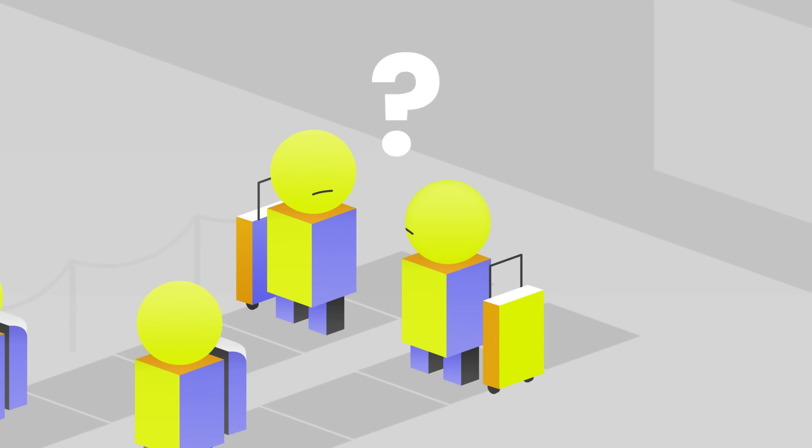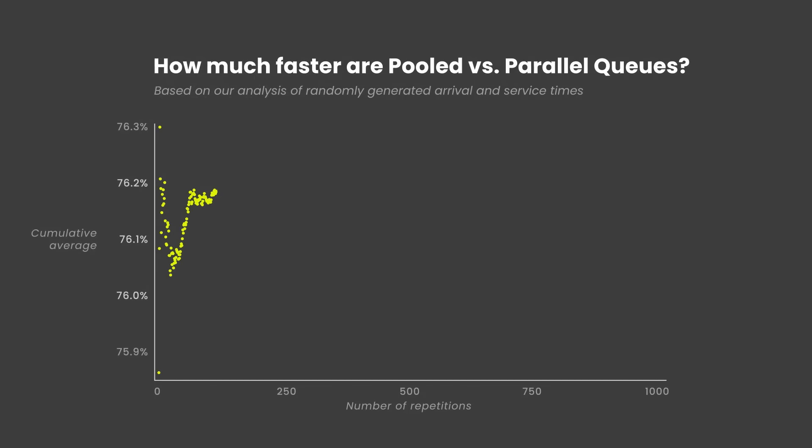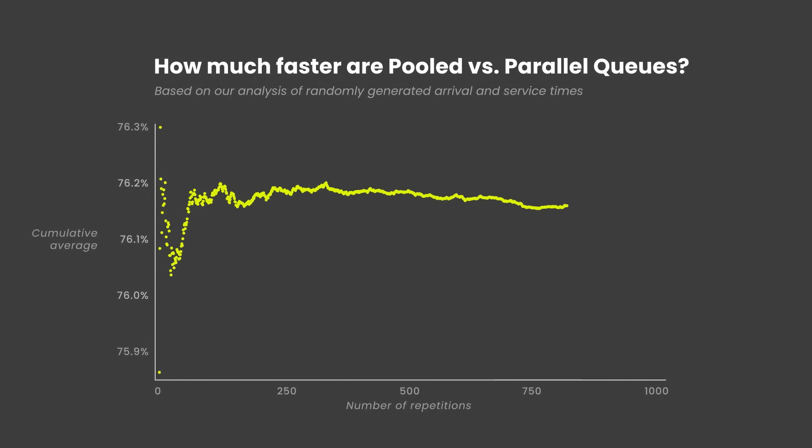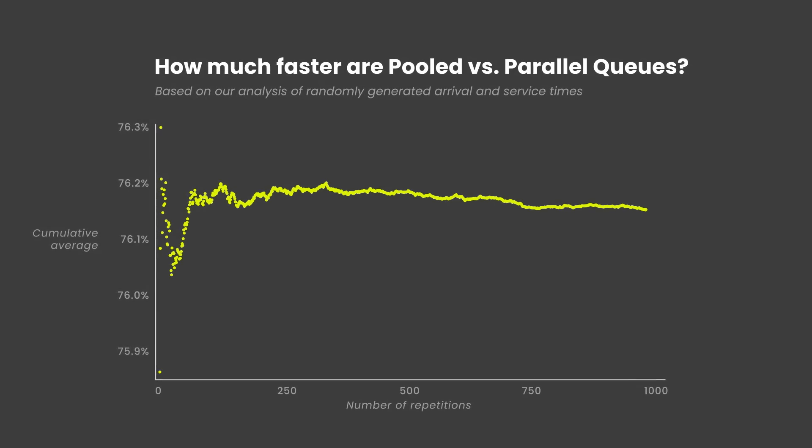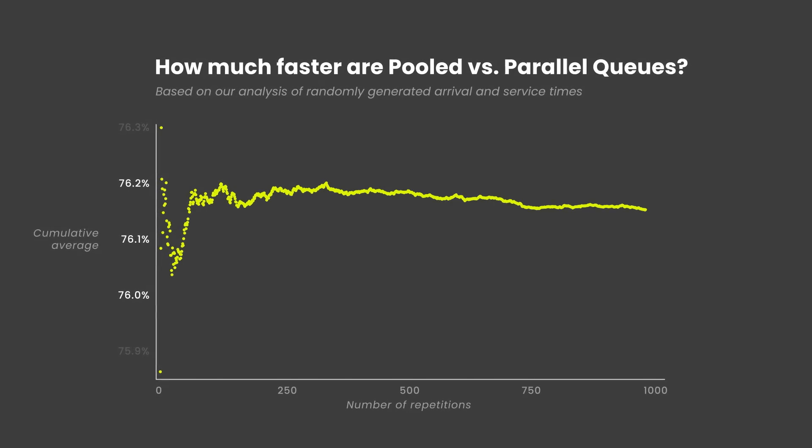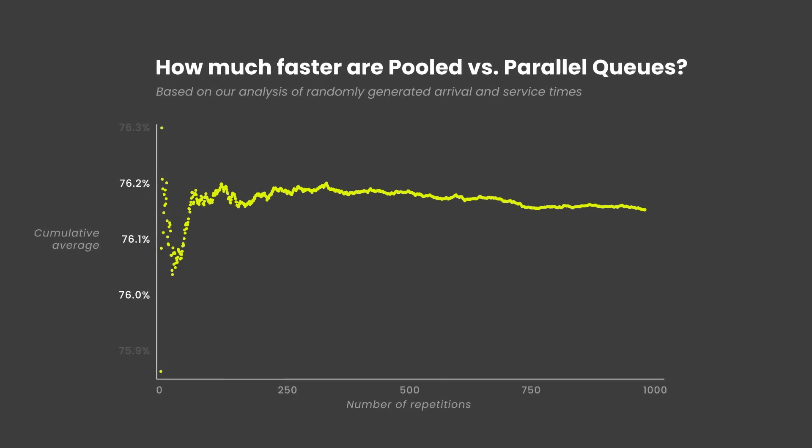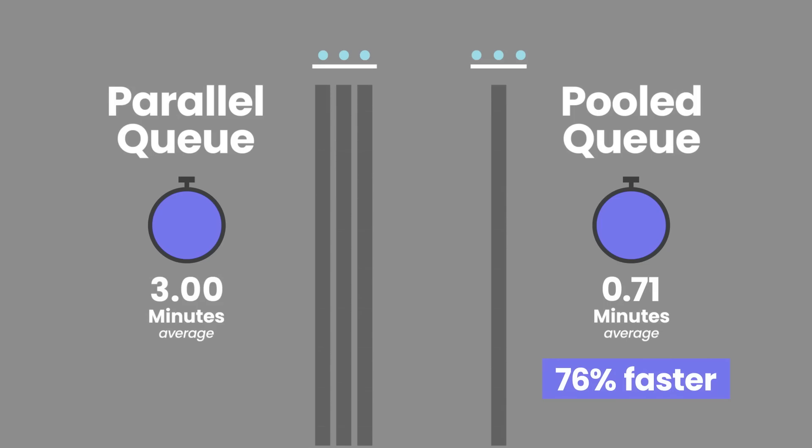Was that just a coincidence? If you played this scenario out 1,000 times, the pooled queues would converge on being 76% faster than the parallel queues.